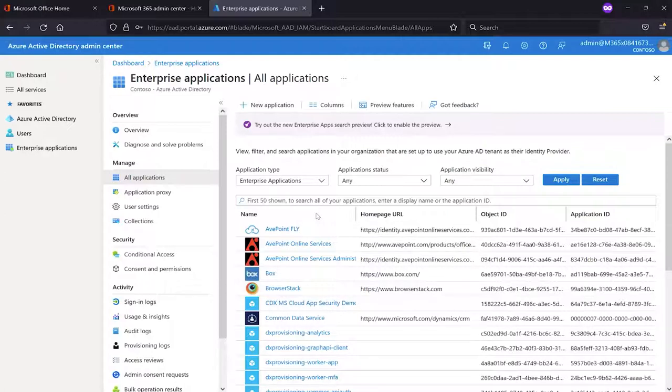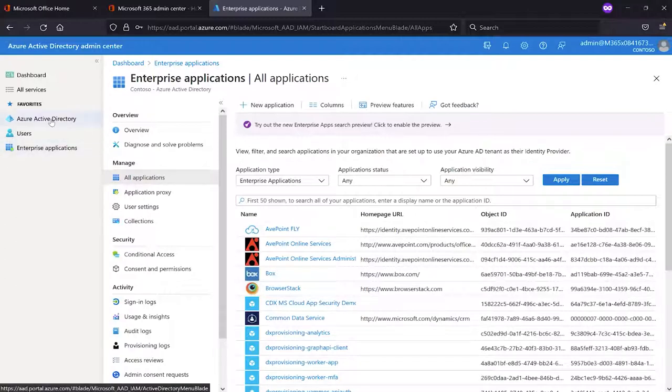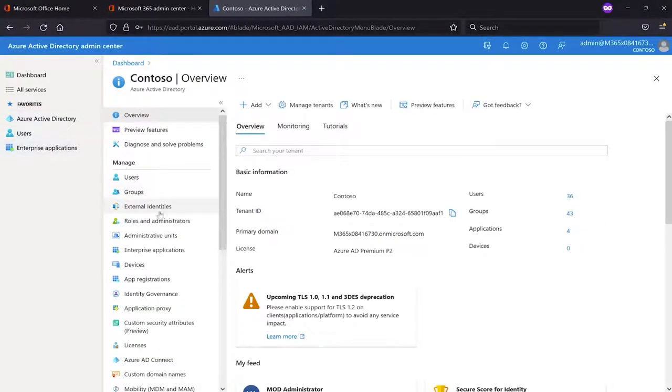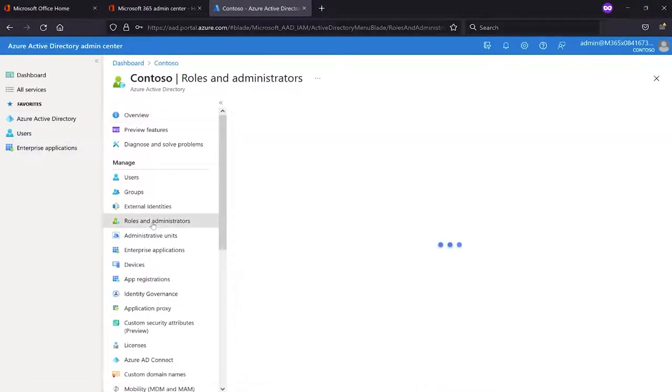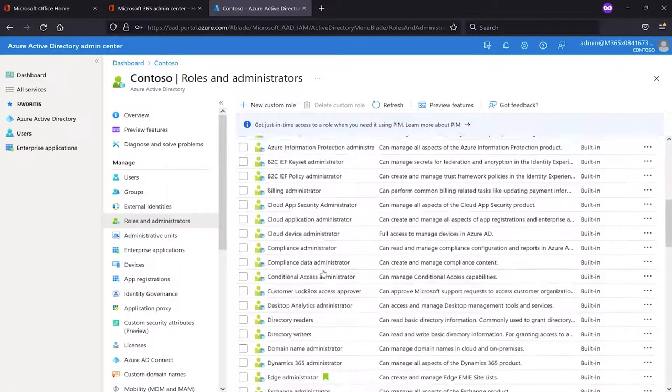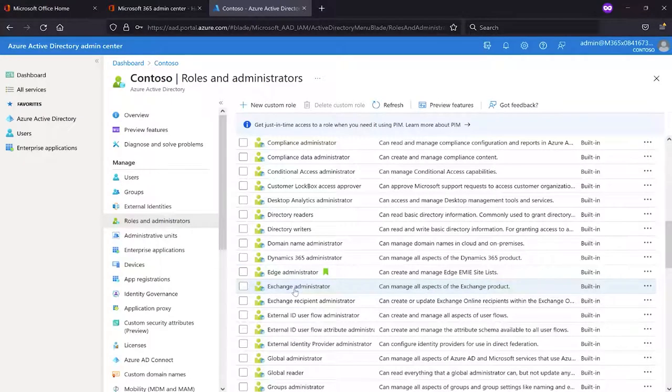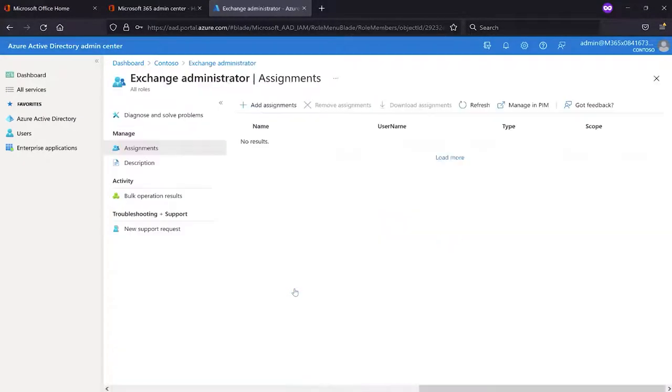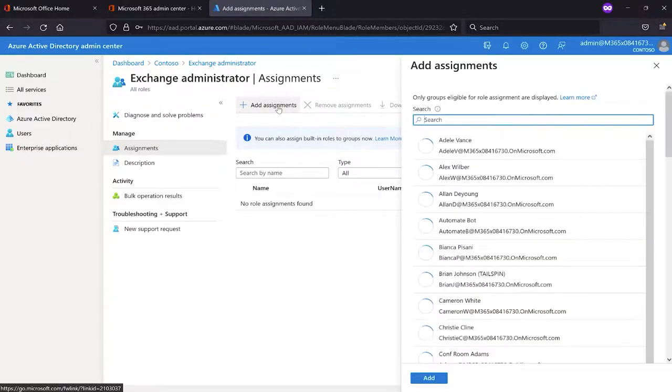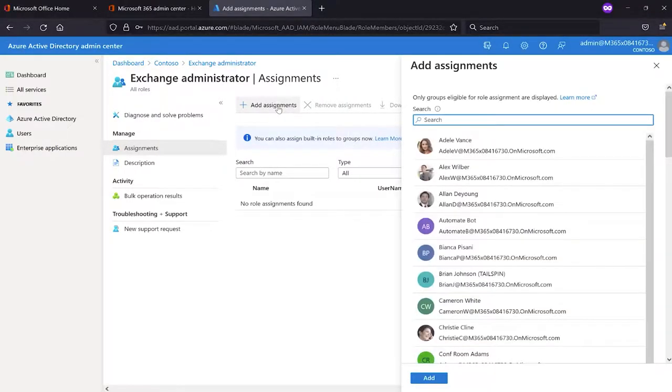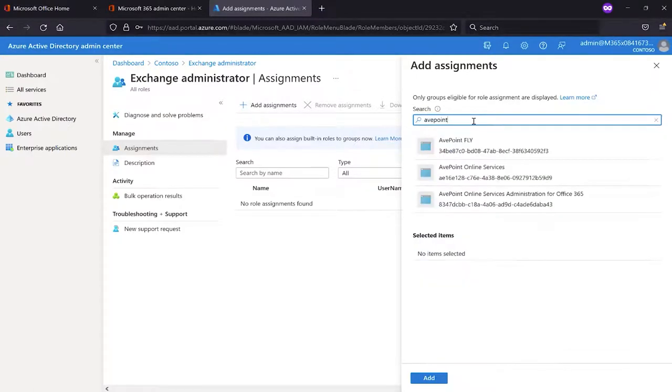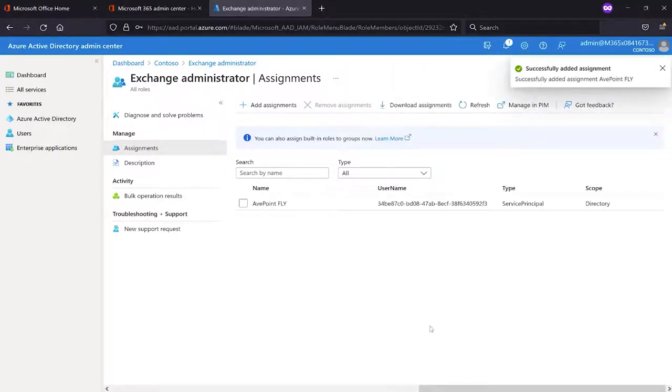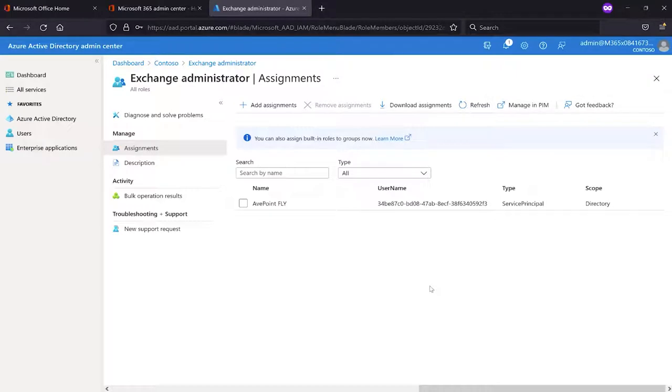If you would like to give that role to the app, you can do that as well. To do so, over on the left-hand side here in the Azure Active Directory Admin Center, we go to Azure Active Directory, we go to Roles and Administrators, and we scroll down until we find Exchange Administrator. Click that, and then at the top, Add Assignments. If you search for AvePoint, it will find the AvePoint Fly app. Select that and click Add. And that's it. Now you're all set to perform all your Exchange activities if doing an Exchange to Exchange tenant-to-tenant migration.